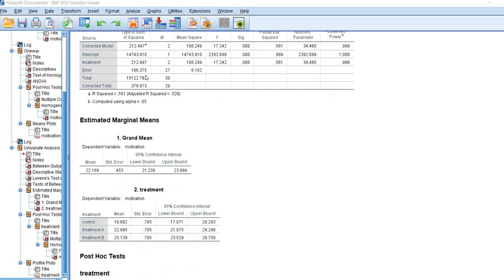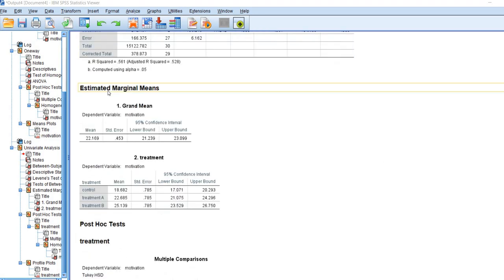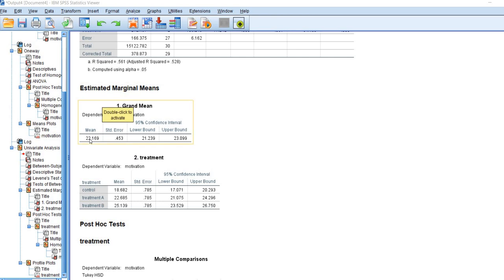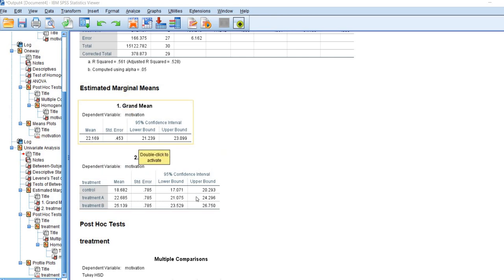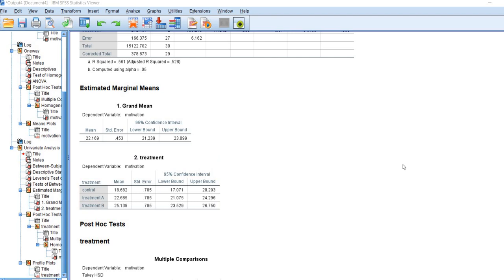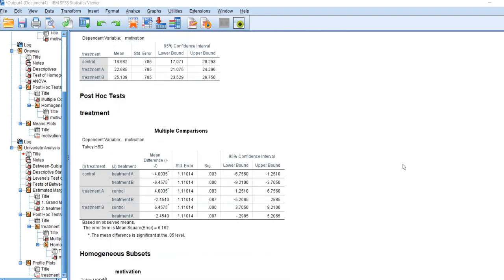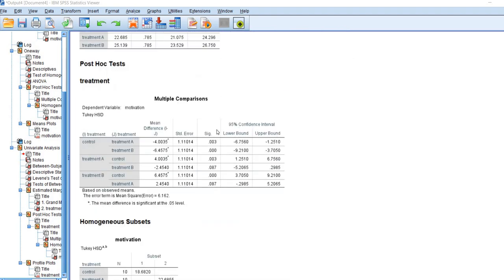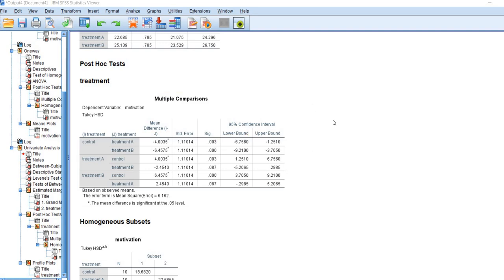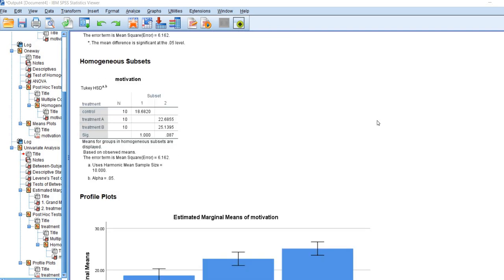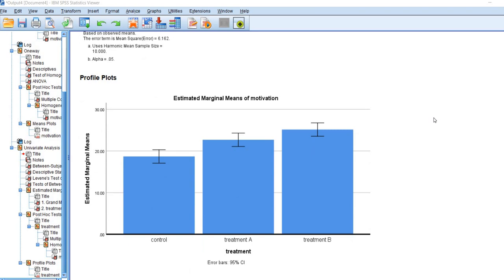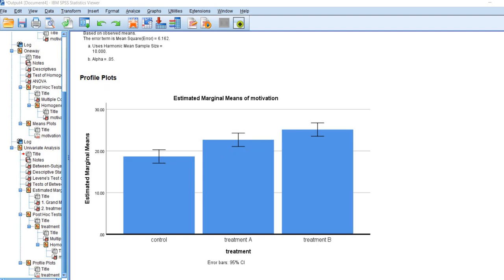Next, we'll scroll down. You can see that we have our estimated marginal means. These are just basically our sample means with confidence intervals around those means. We'll scroll down a little bit further. You can see that we have our multiple comparisons table with the Tukey's post hoc test. So these results are all the same as what we had before. And then you can see with the profile plot, now we have our bar chart with our confidence intervals around the sample means.